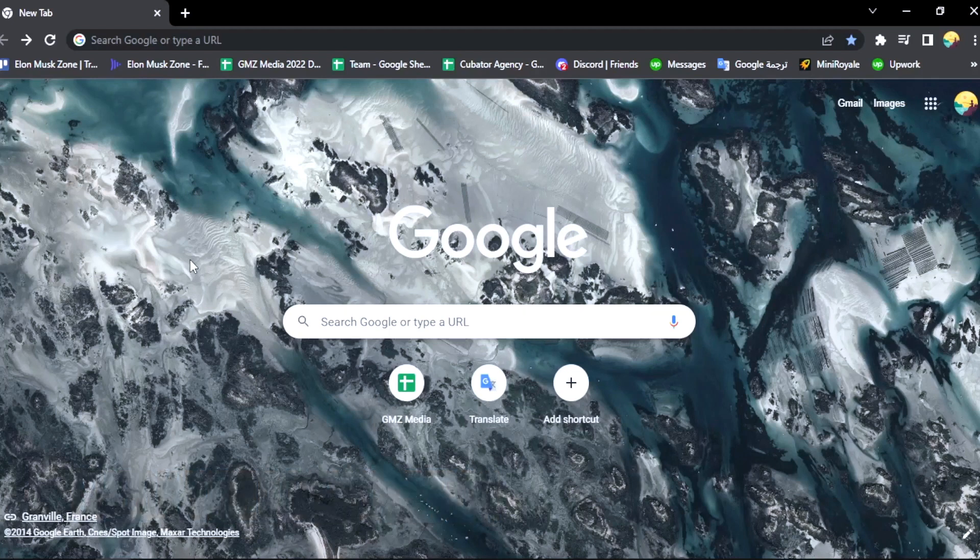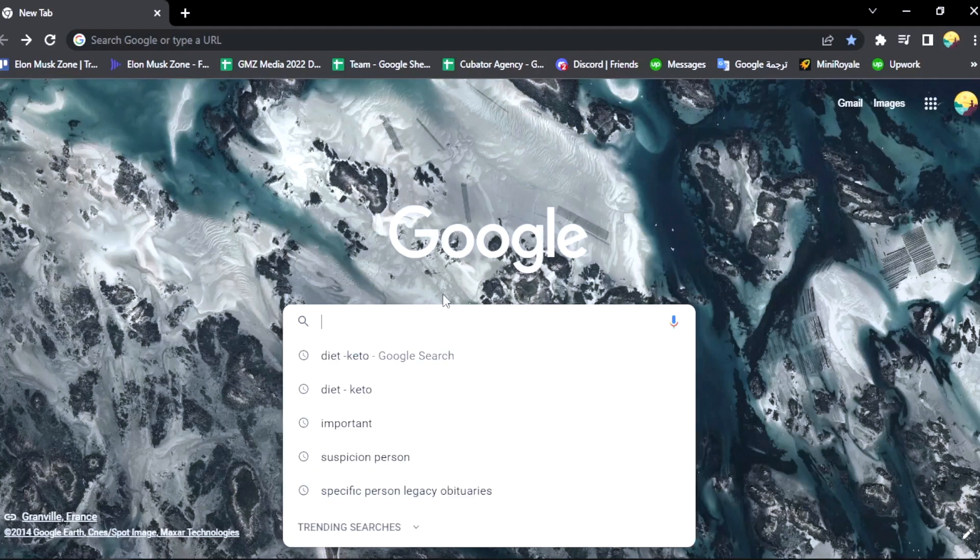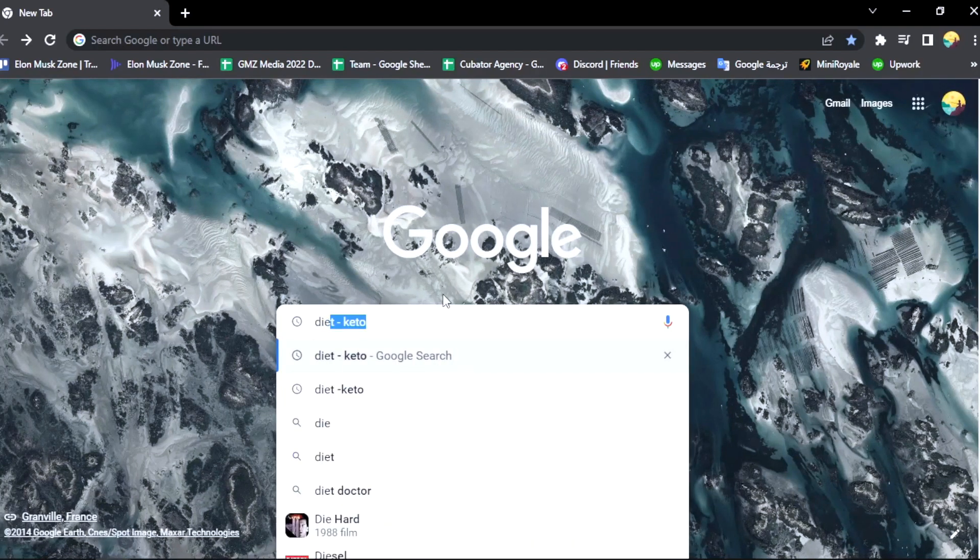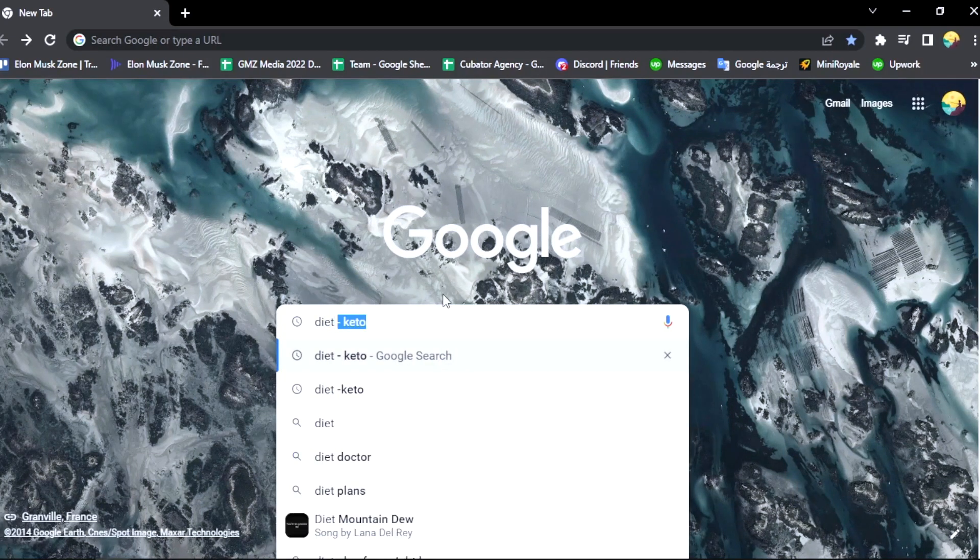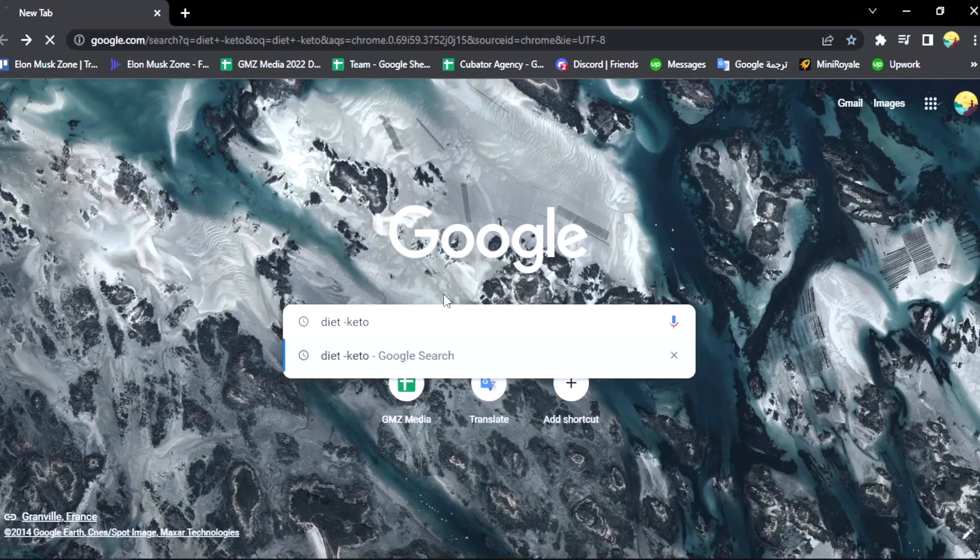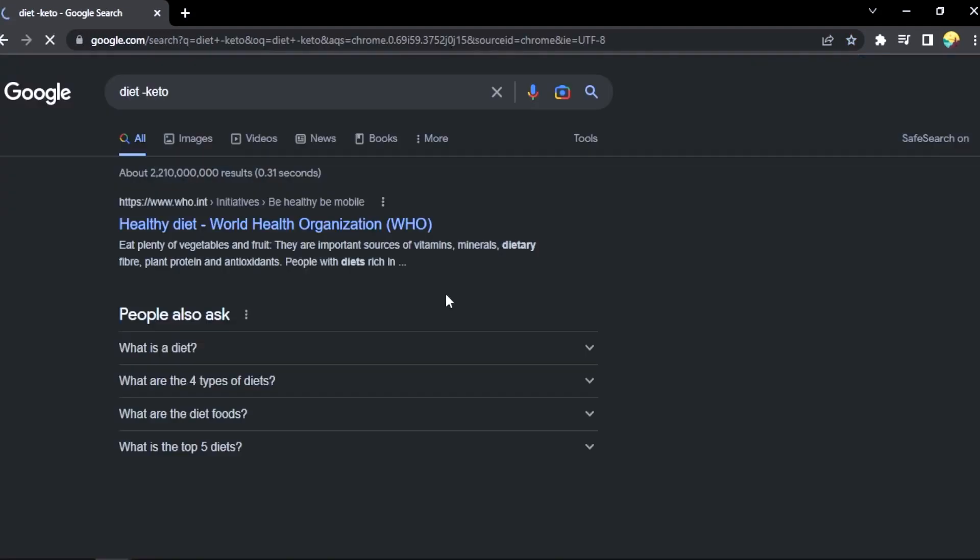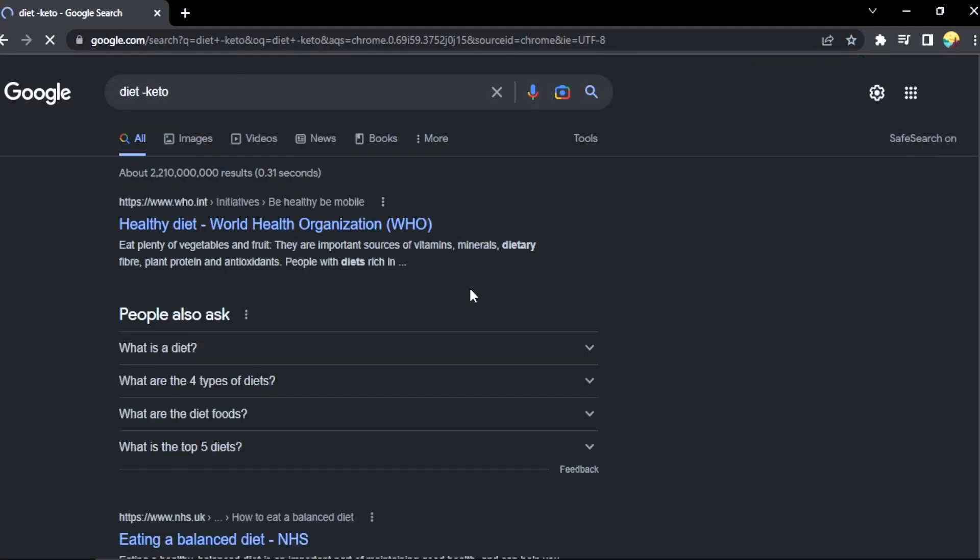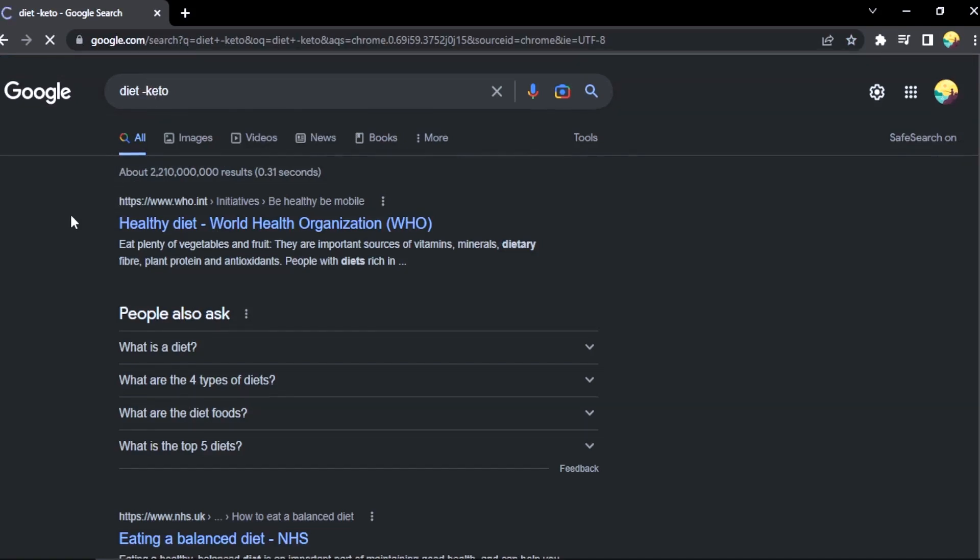Okay, write diet minus keto. It will give you the results for the diet but anything minus keto. It works like this - no keto.